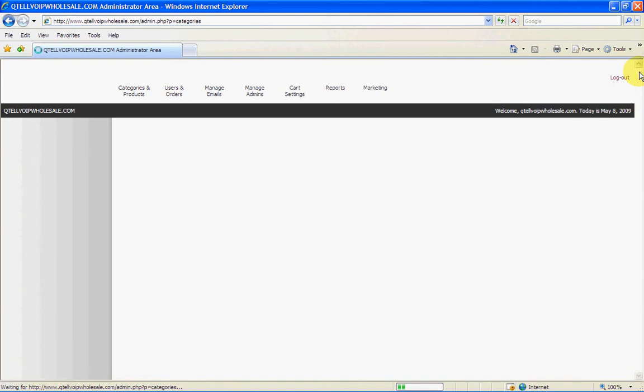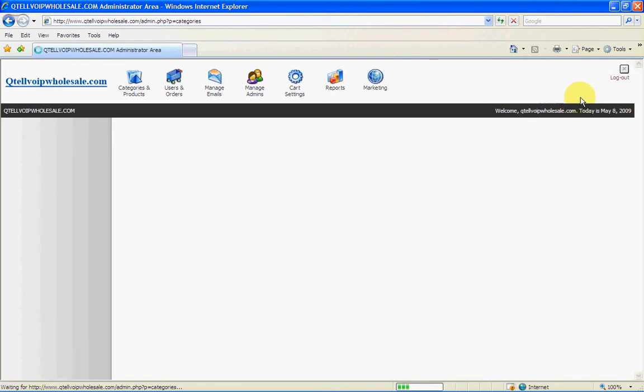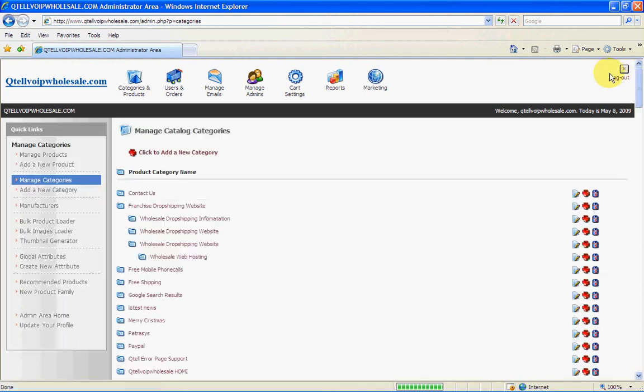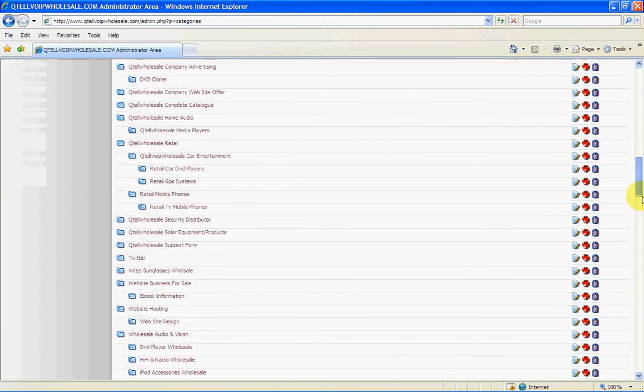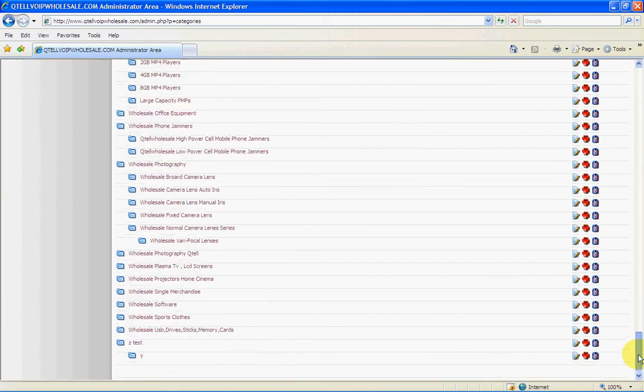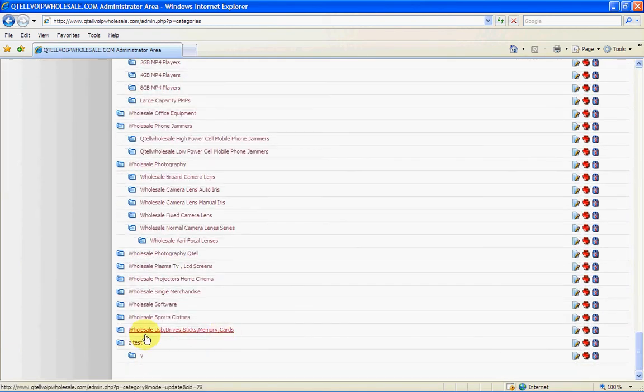Now see these buttons here. Sorry, I forgot to tell you this. This is delete a category and it will actually tell you add a subcategory and to edit category. So you can either click here or click here to edit. I just normally click on it itself.